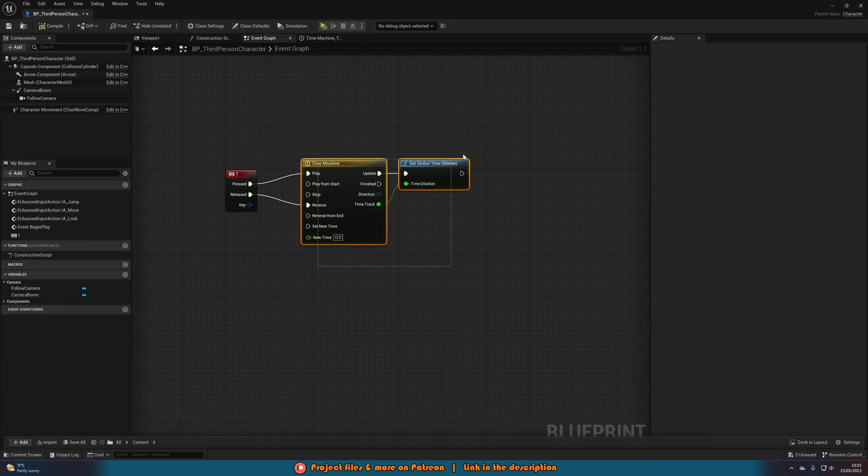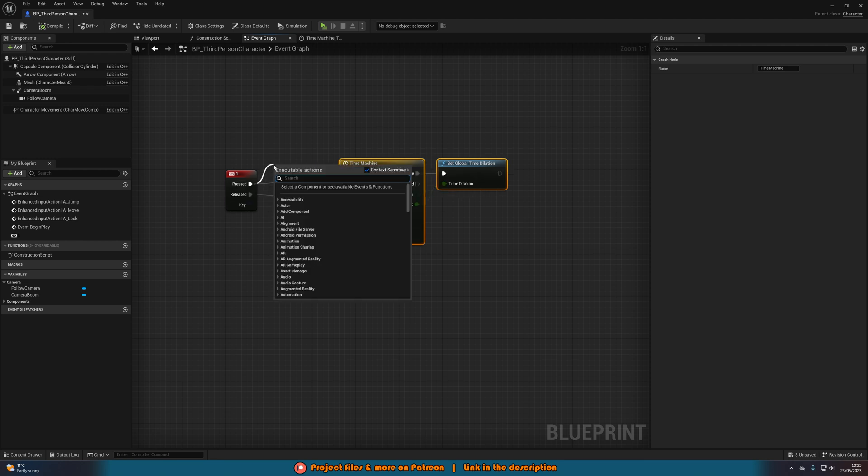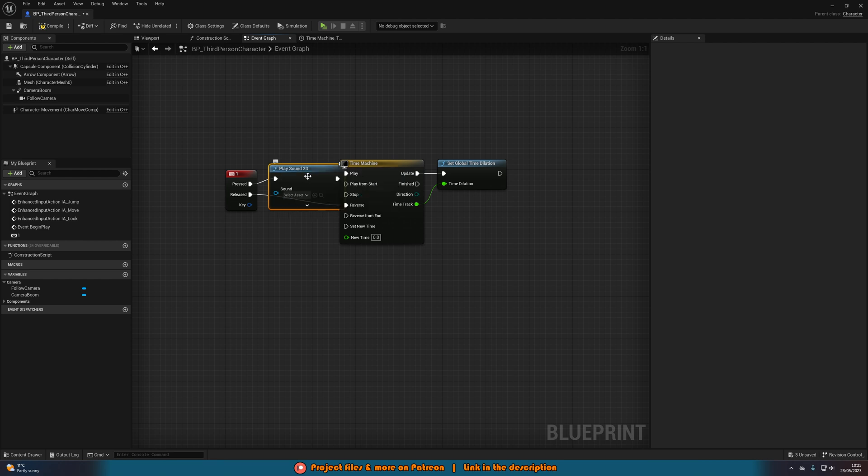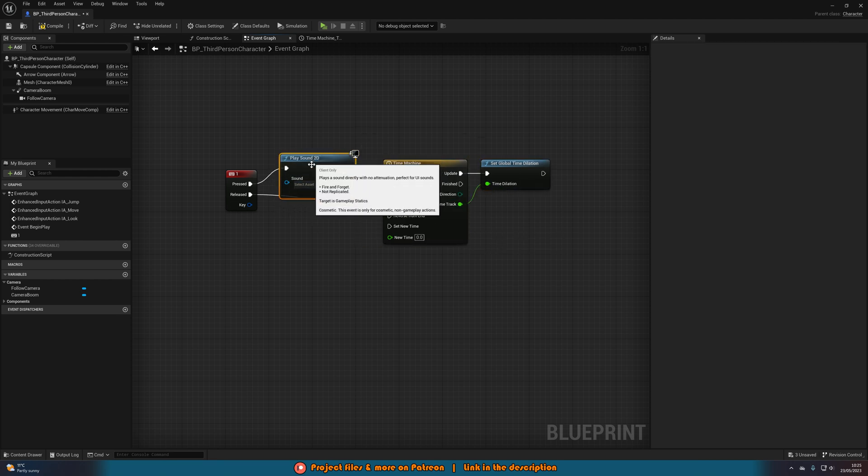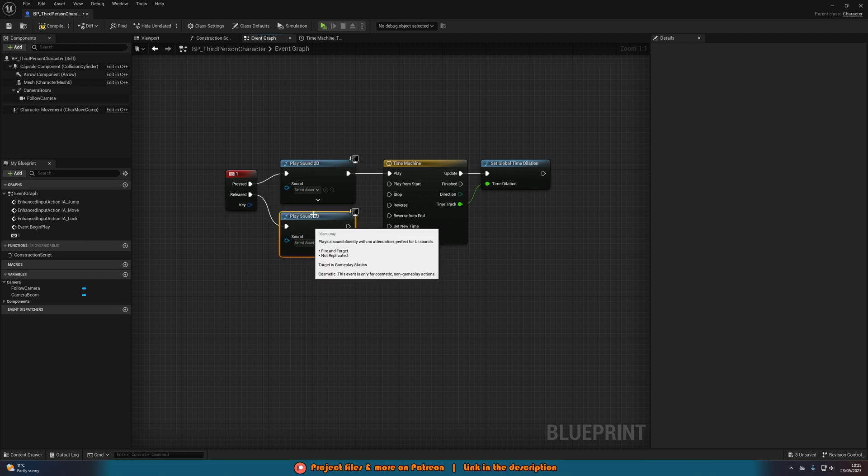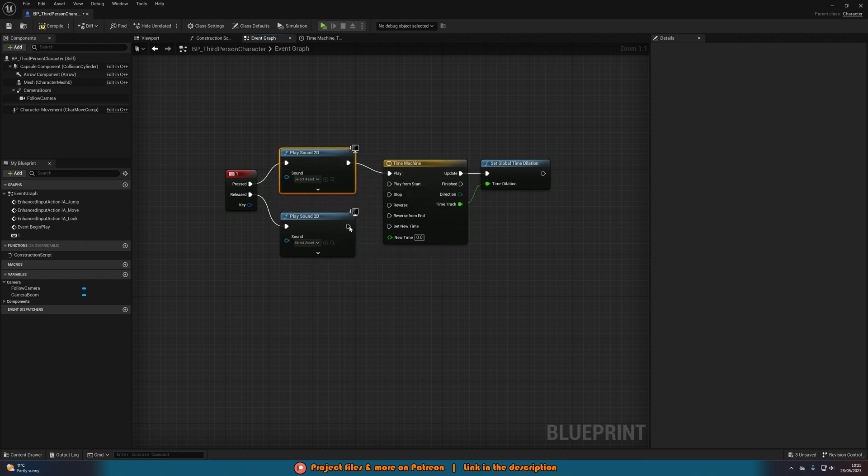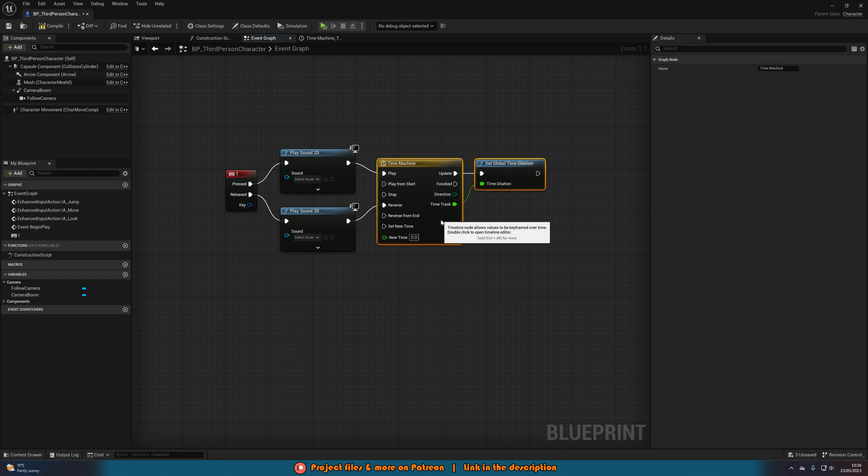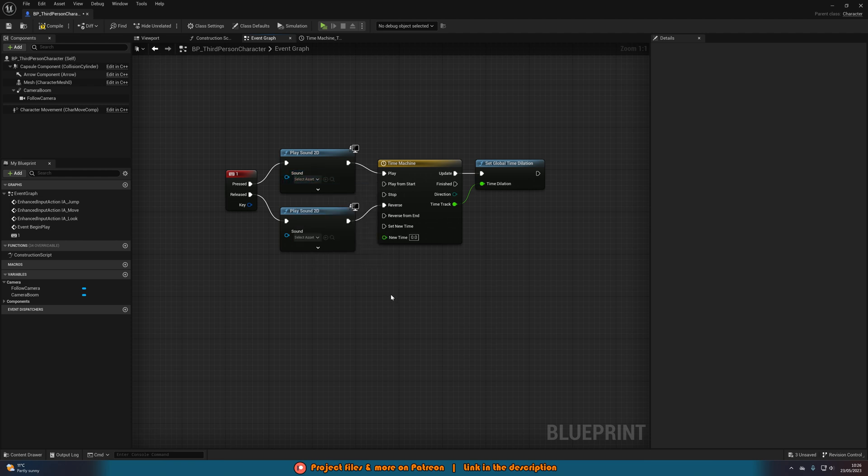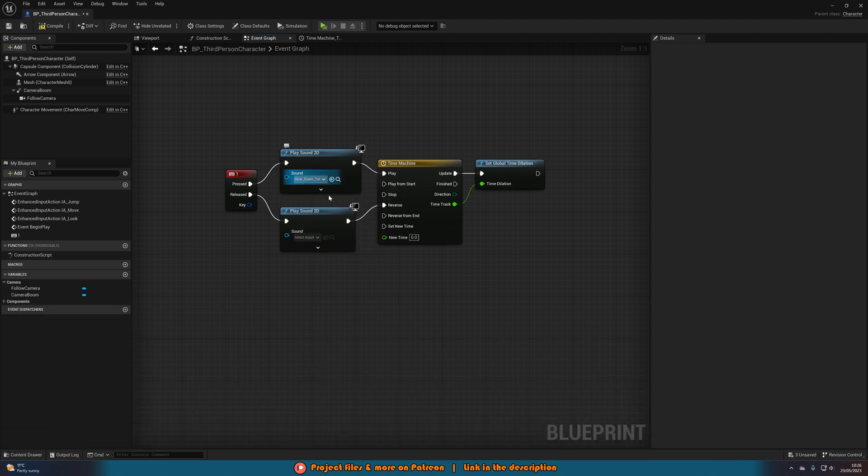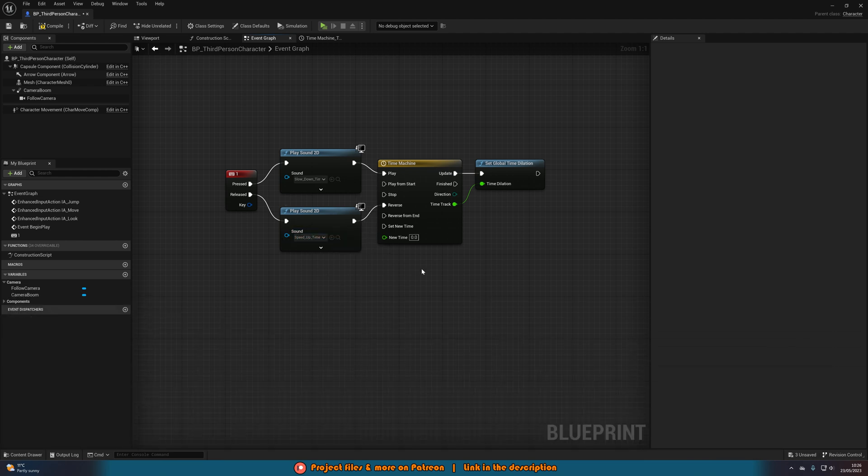What we can simply do is back into our blueprint here, off of pressed, we're going to play sound 2D. I'm going to move this over, and then we'll also get that for released as well. So we're doing play sound 2D on pressed and released of our event here, connecting those into play and reverse on the timeline as we had them before. Pressed is going to be slowing down, so I'm going to set that to be my slow down time sound effect. And released will be speeding up, so I'll set that to be my speed up time sound effect.